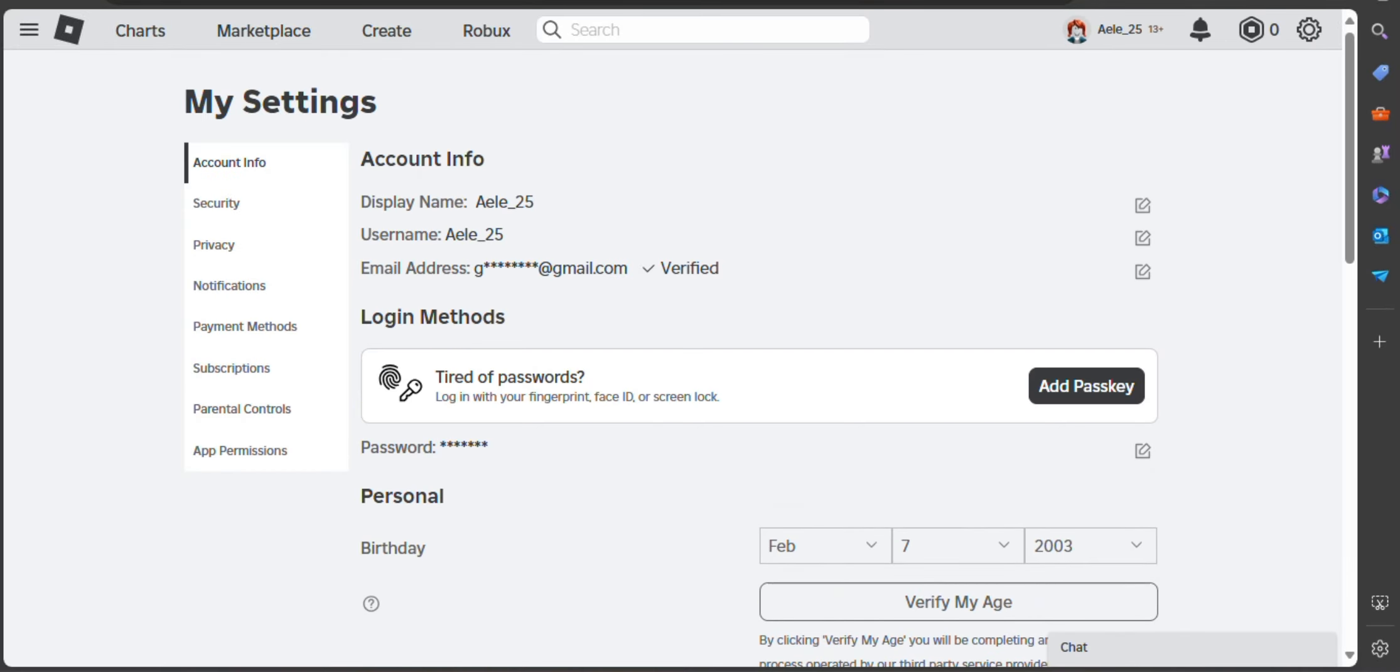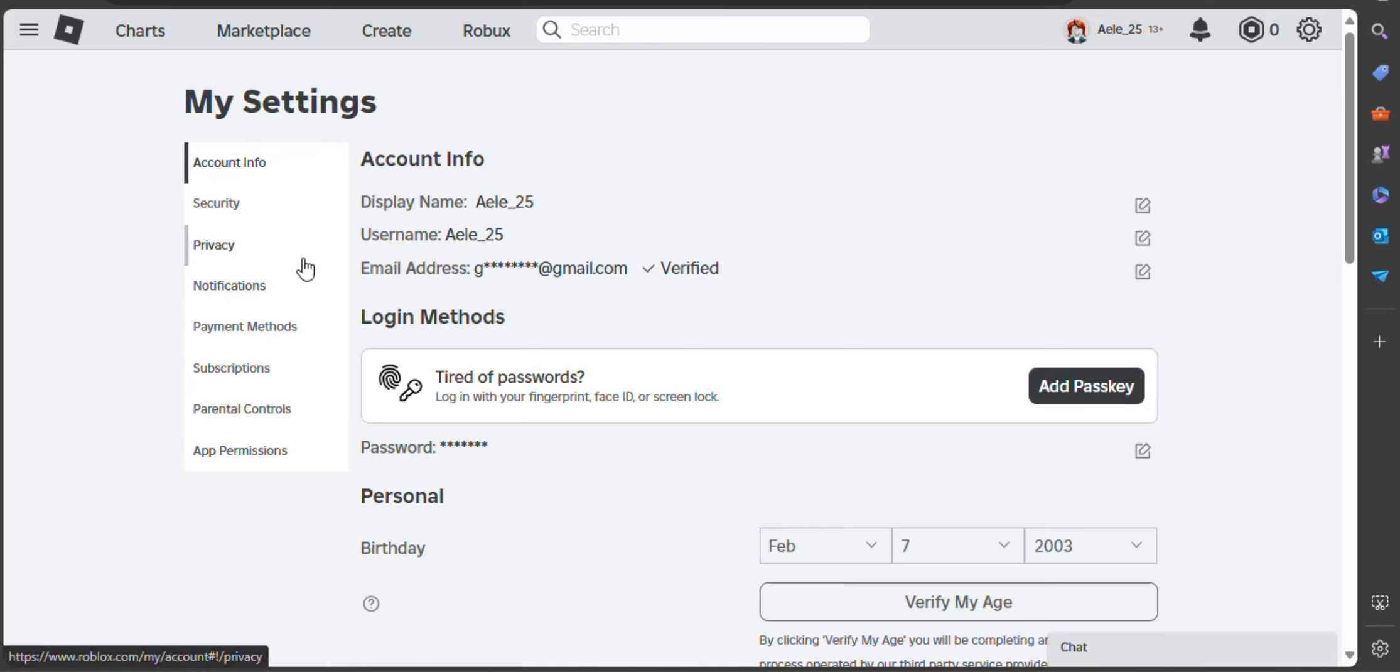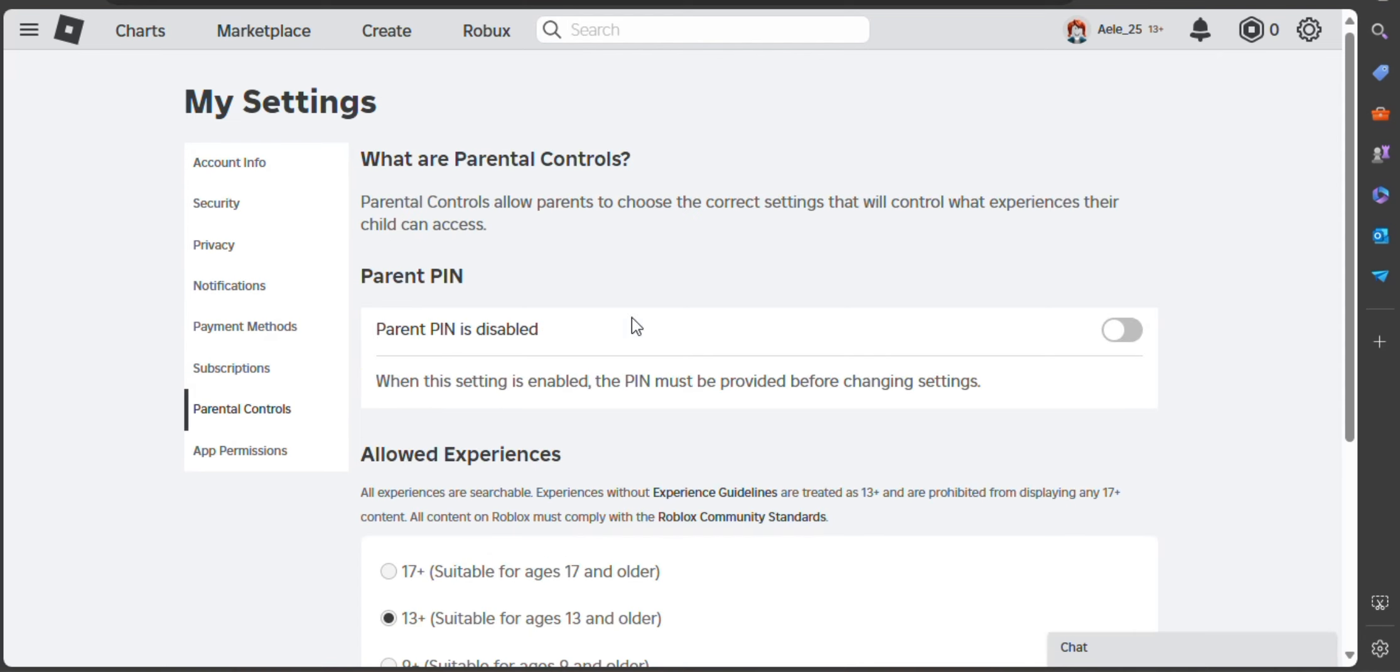In these following options, use the parental controls button and you will see the parent PIN is disabled together with its button on the right side. Click that button to enable the PIN and add your four-digit PIN and confirmation to verify your email account.